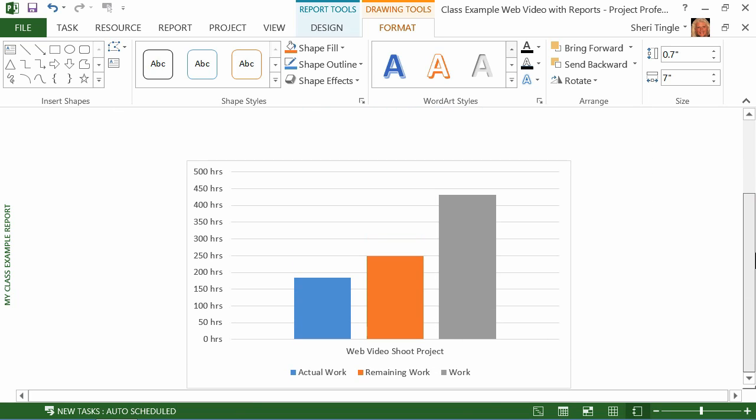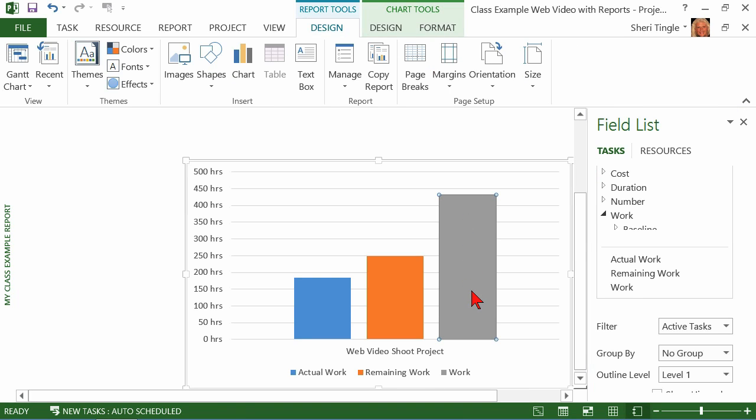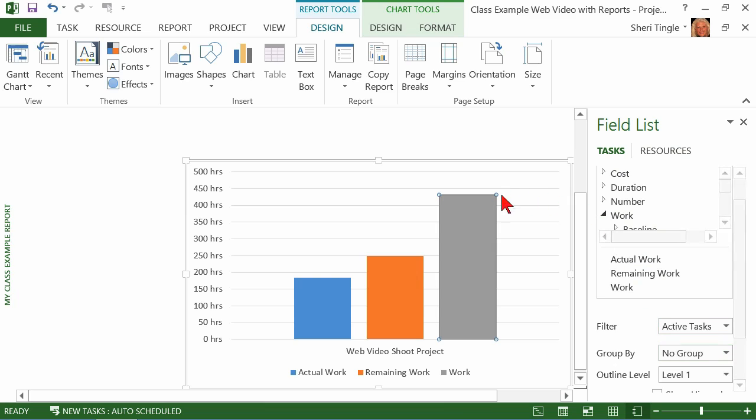So then this is my default report. This is just default. There's nothing fancy here. But if you're happy with that, this is the actual work, the remaining work, and the work bar. So what if I kind of like these but not really like them? Remember, what you select is what you affect. Now did you notice as soon as I clicked on this, I was able to get my field list back?